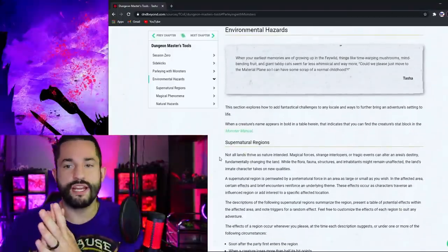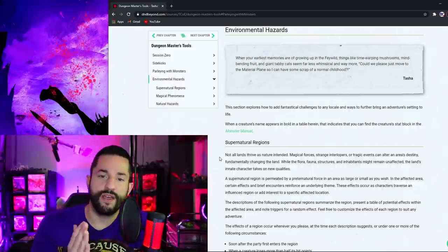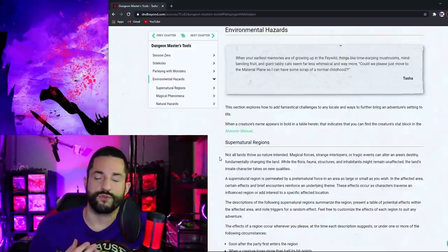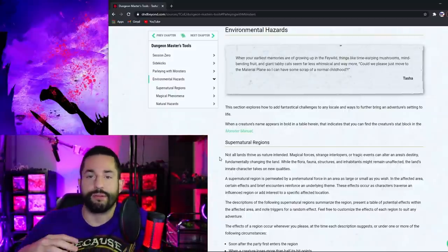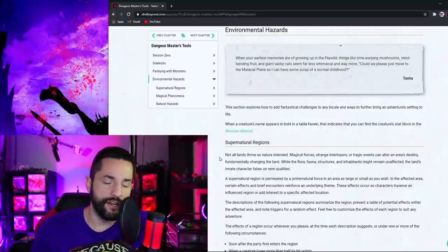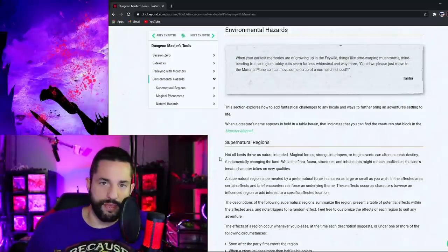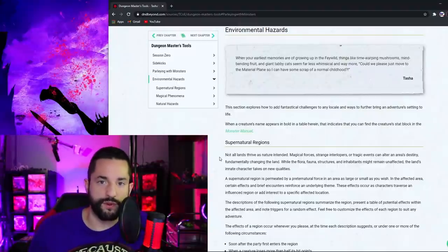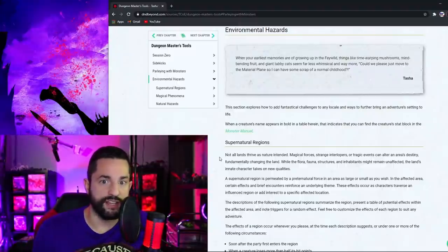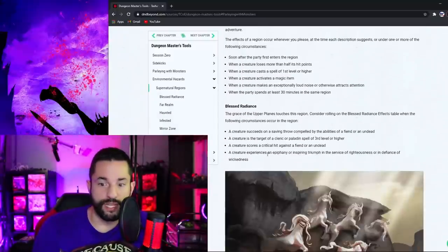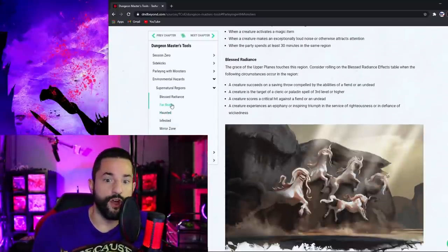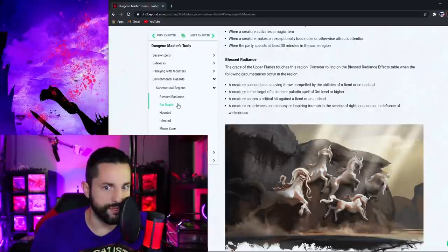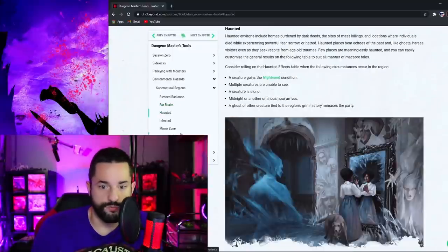Getting into environmental hazards now. Now this section right here I was really impressed with because I love each of these. You have supernatural regions which speaks to me so much because I'm a big planes person. I have an entire pdf homebrew that I give all my patrons that have every single plane of existence flushed out with different interworking mechanics. And this really felt like that. These supernatural regions get into different places that have blessed radiance. The far realm. That's huge. There's not much documentation on the far realm. A haunted place that's all spooky.